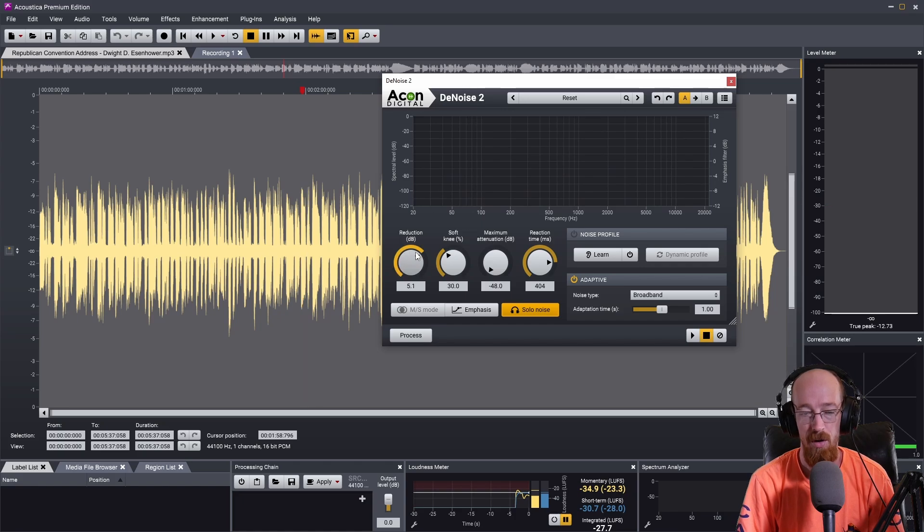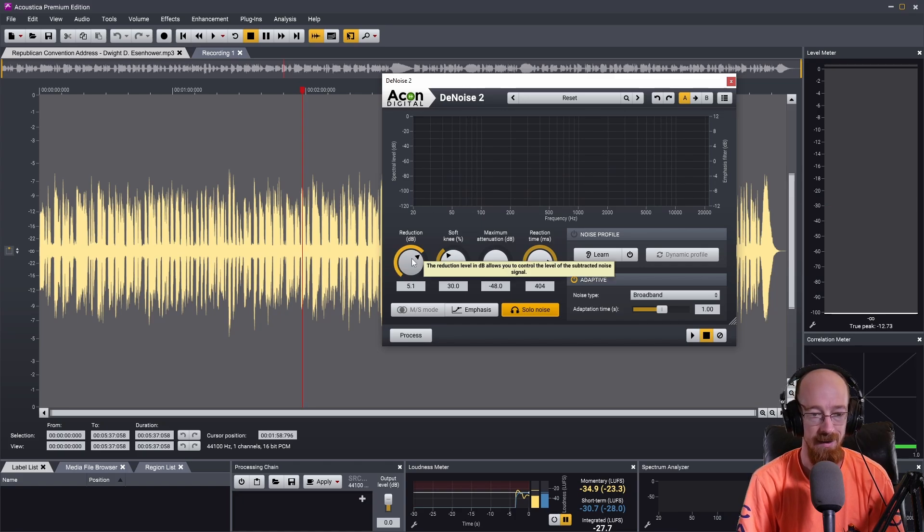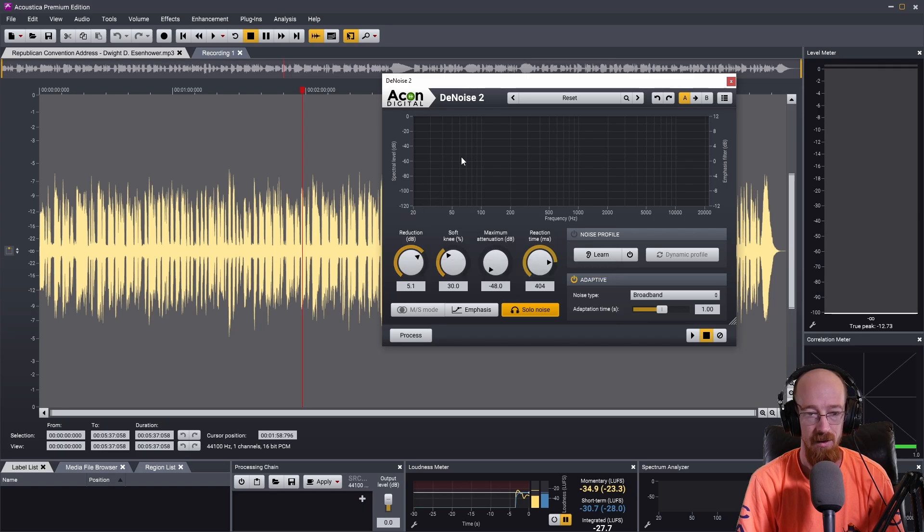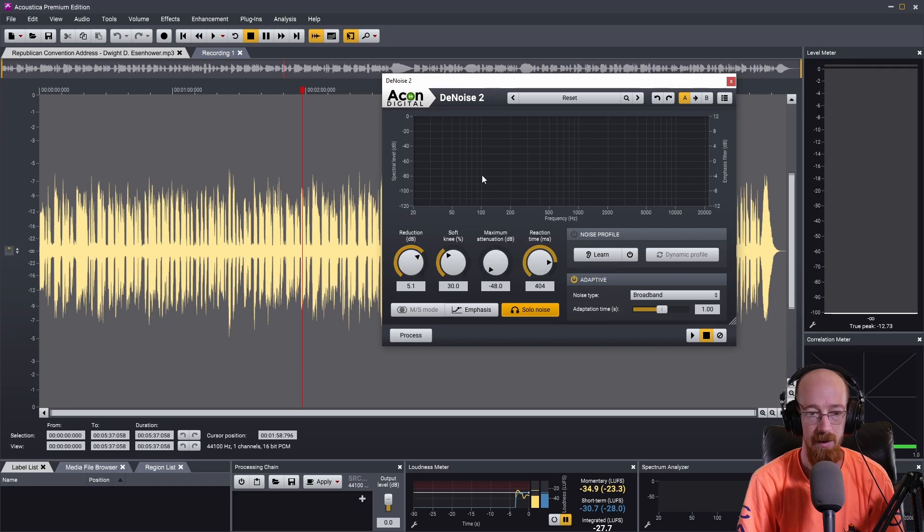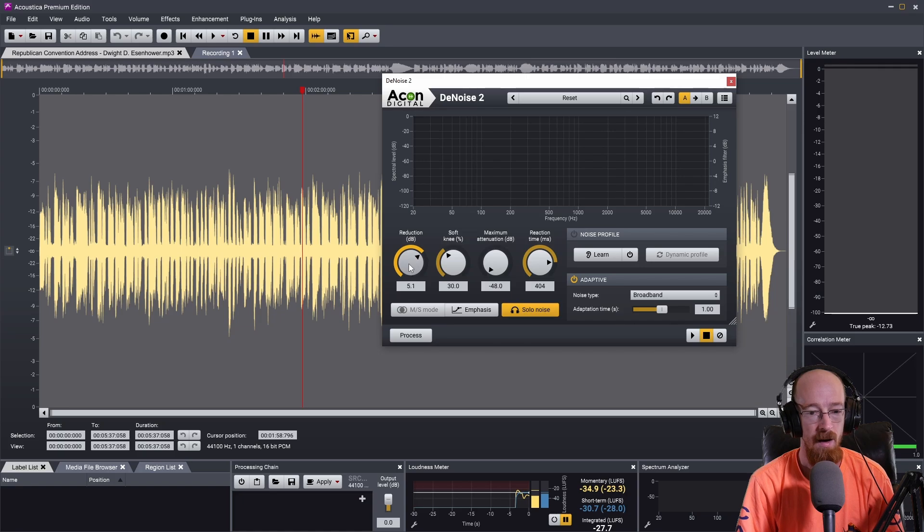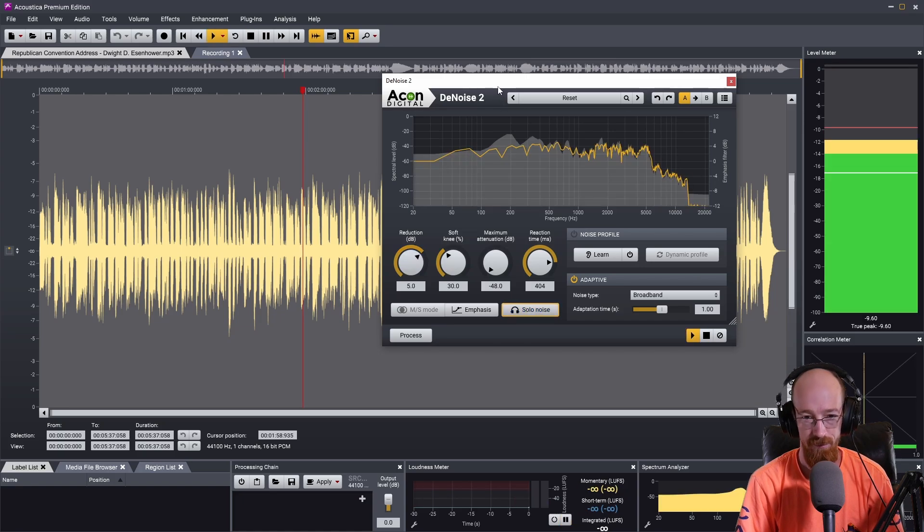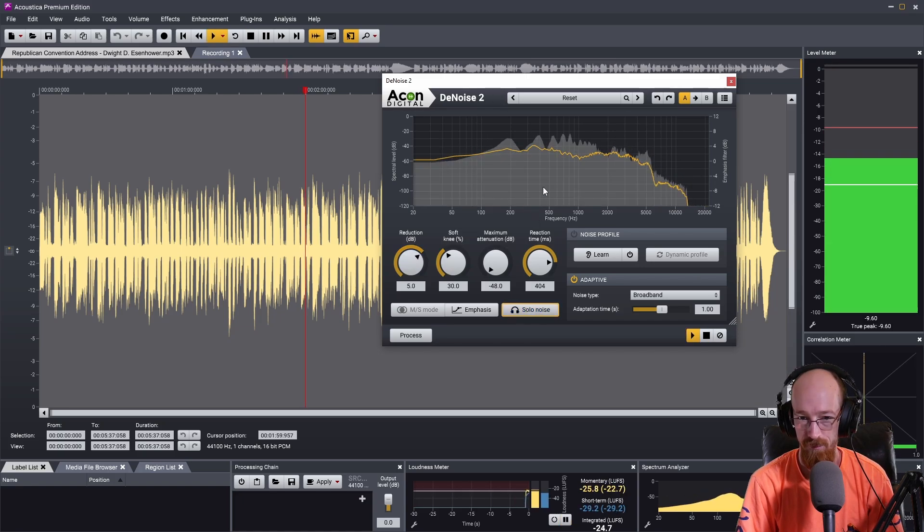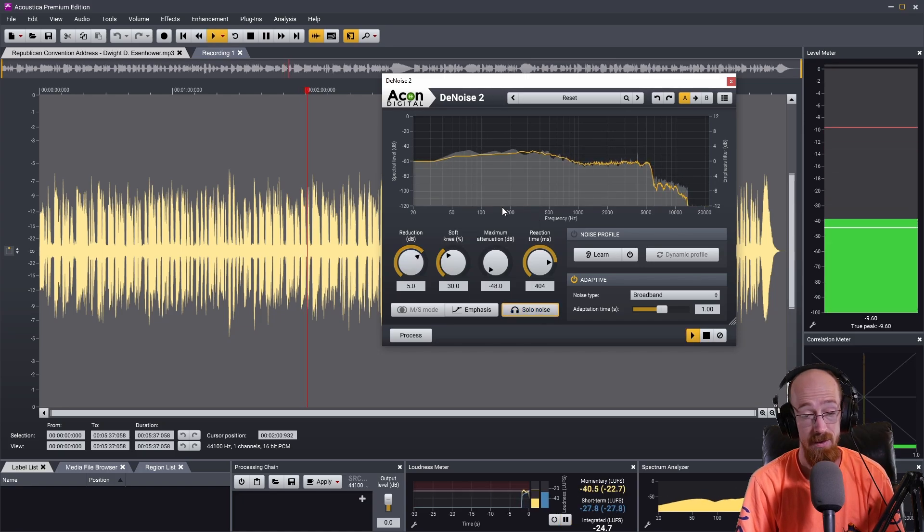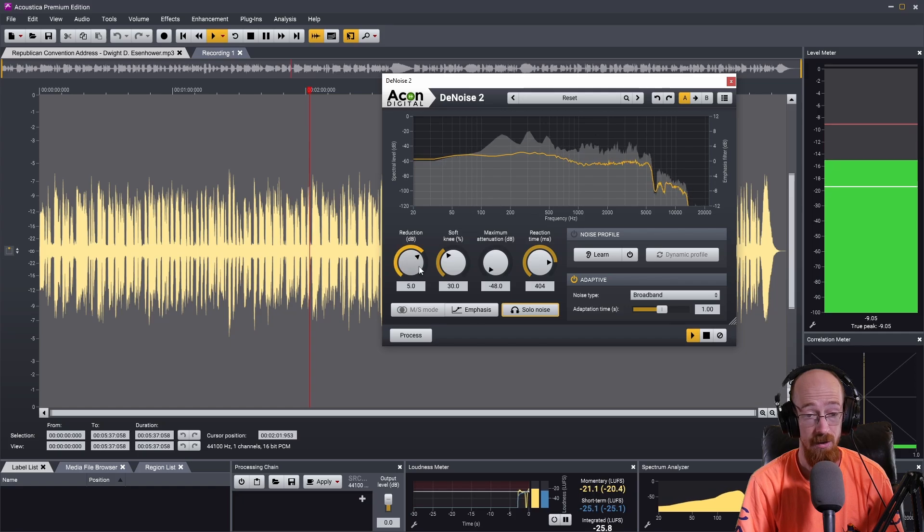Which is sort of when you push reduction up really high, that's just gonna happen. You can always do some treatment after, like compress it a bit and stuff like that, but I think, you know, without it sounds like this.